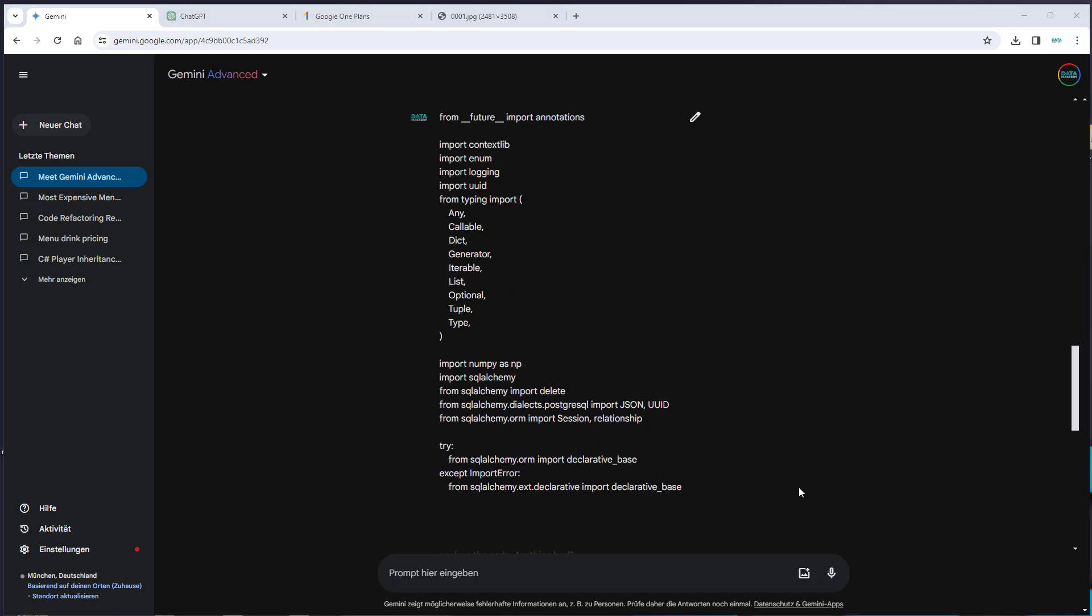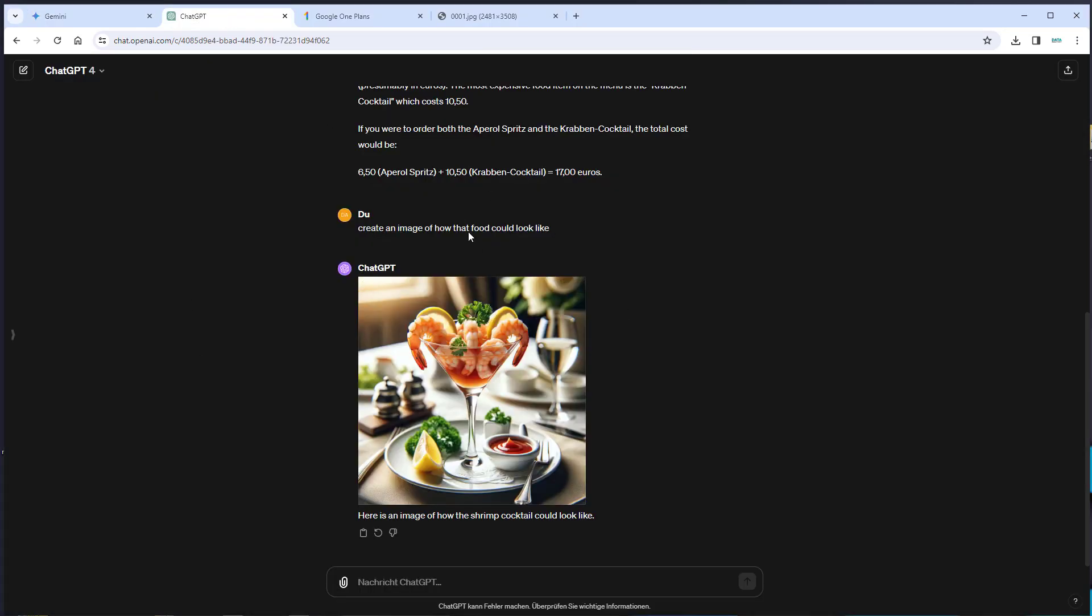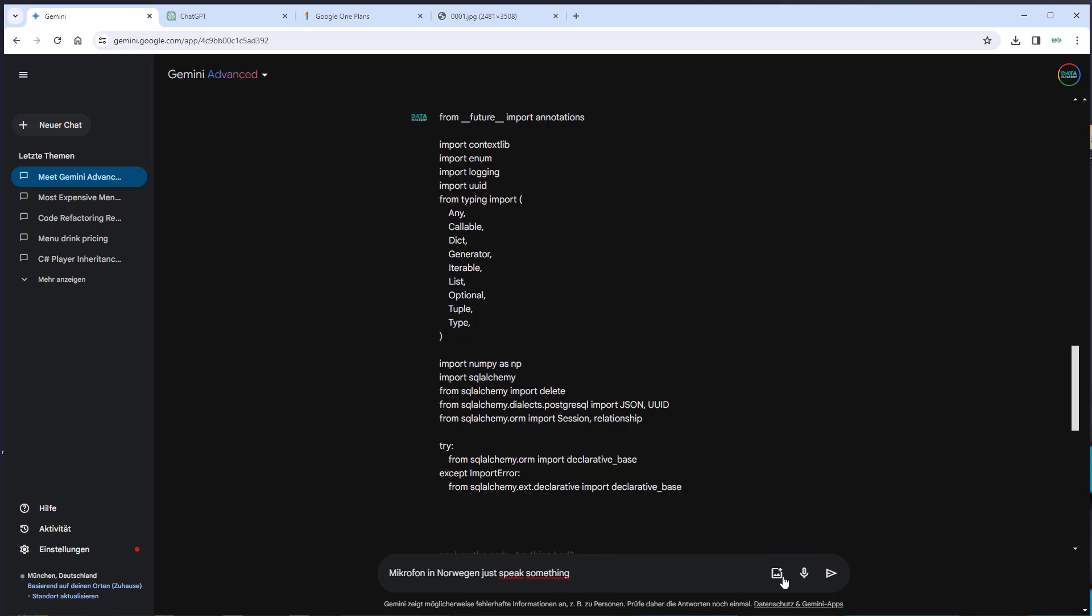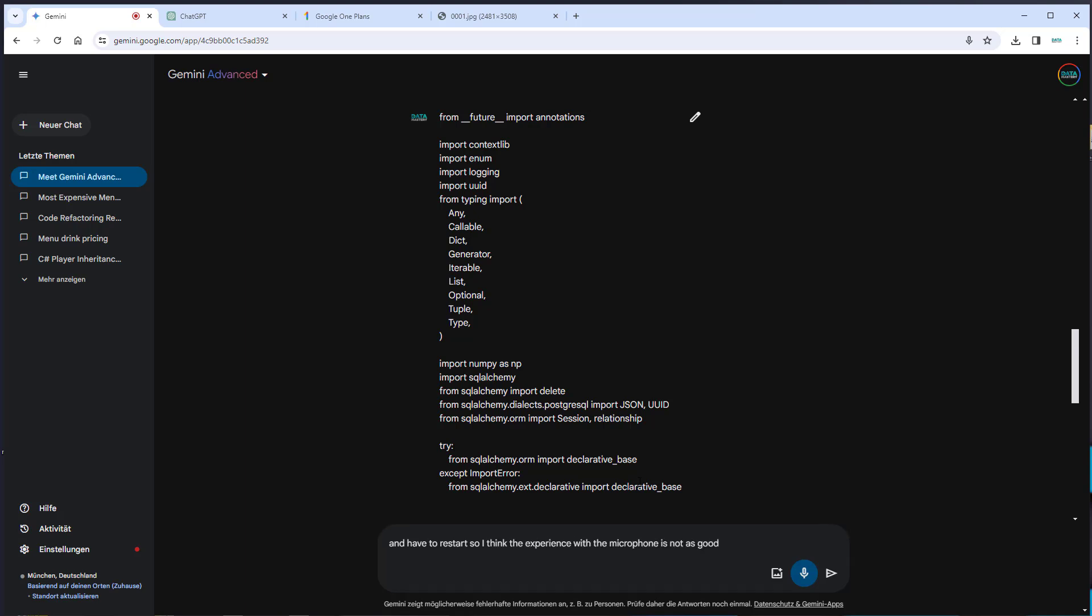Another feature that Gemini offers, which OpenAI does not, at least not on the web version, is to use the microphone. I will try that out. Click on use microphone. And now we can just speak something. And as you can see, it does actually make mistakes and just pauses. I don't know why this happens, but now I have to click again and have to restart.